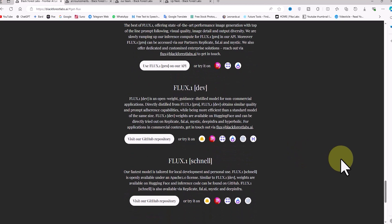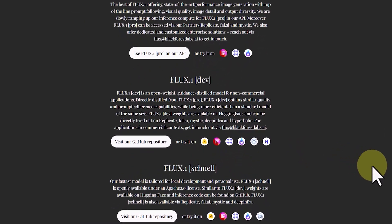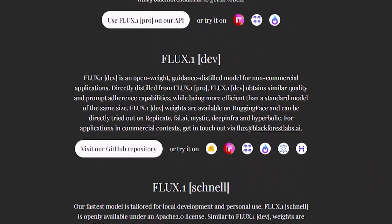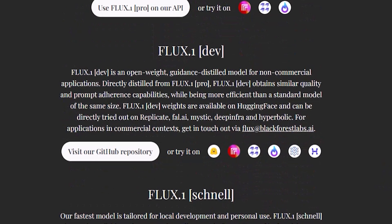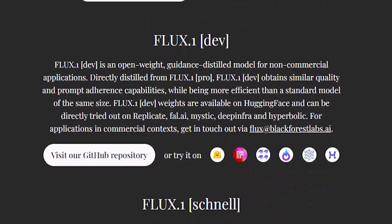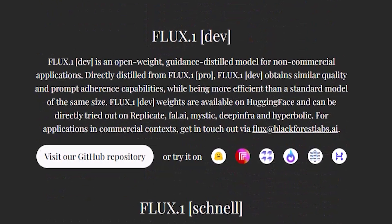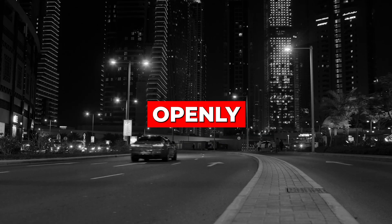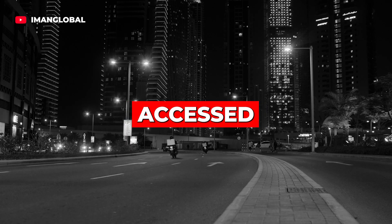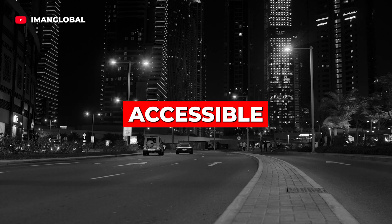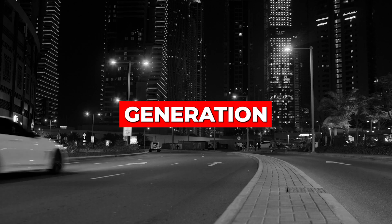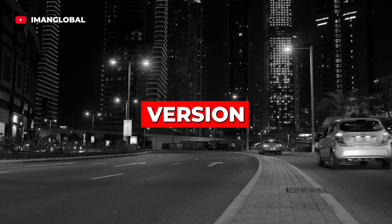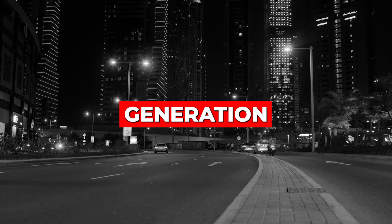Flux Dev is designed for non-commercial applications, distilled directly from the Flux Pro model. It provides similar quality and command adherence capabilities but is optimized to be more efficient — perfect for developers and researchers who want to experiment with high-quality image generation without commercial use. Flux Schnell is the fastest version, tailored for local development and personal use. Openly available under an Apache 2.0 license and accessible through various platforms including GitHub, it delivers excellent performance for those focused on speed and is completely free.